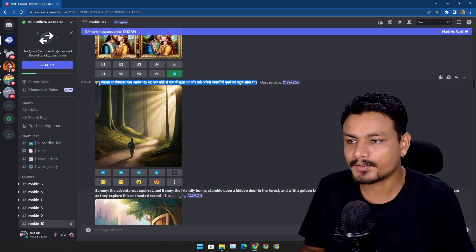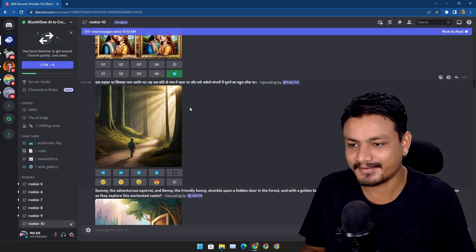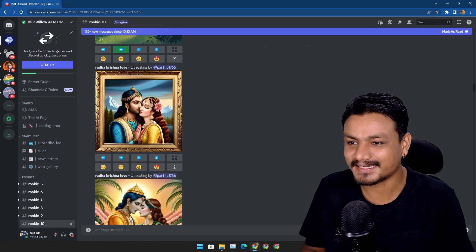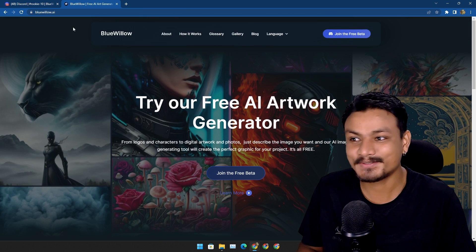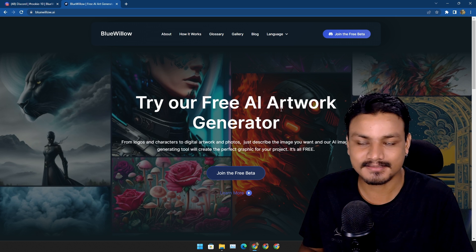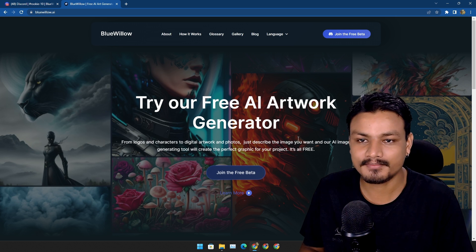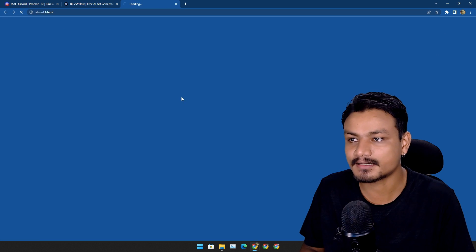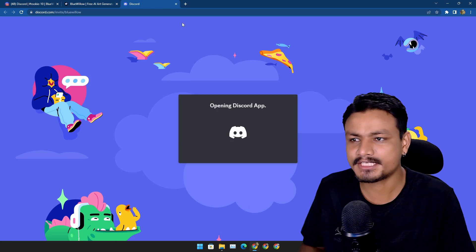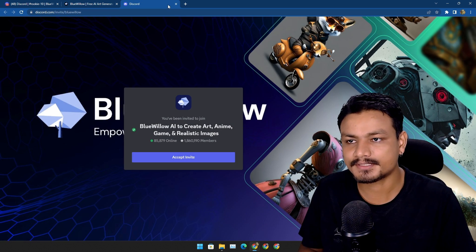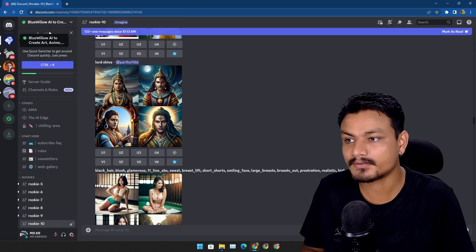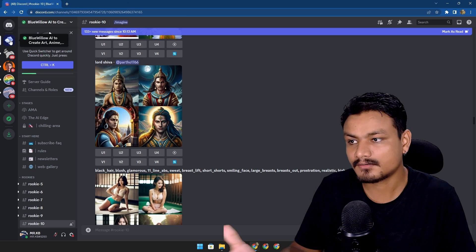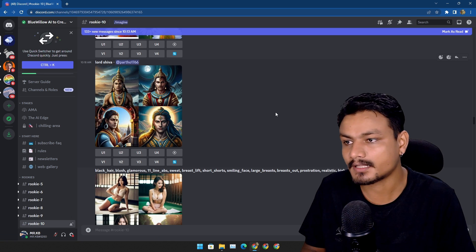It looks like you can use other languages too. I think I forgot the most important part, how to use this. Go to this website, BlueWillow.ai. This is the official website. From here you just click on join the beta and it will invite you to the Discord server. You just accept the invitation and done.